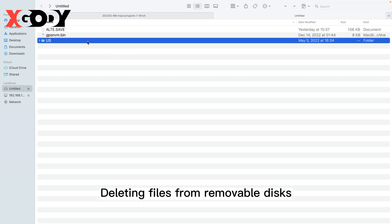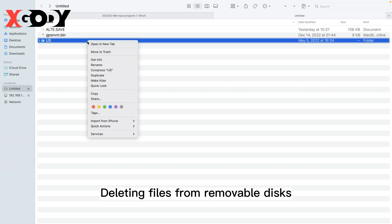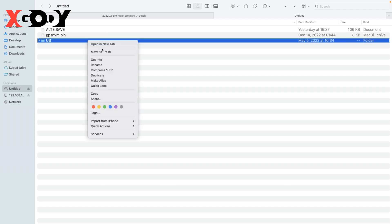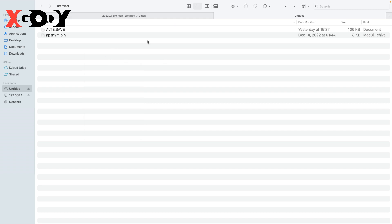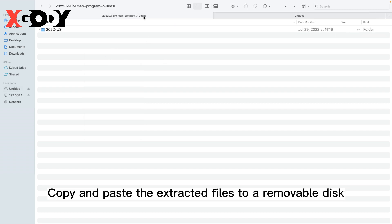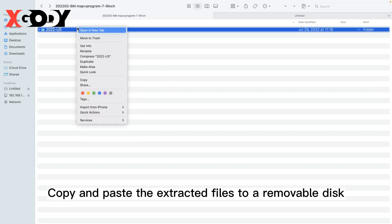Delete the existing files from the removable disk. Then copy and paste the extracted files to the removable disk.